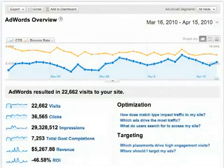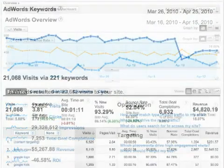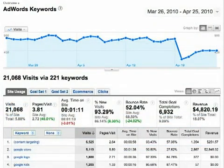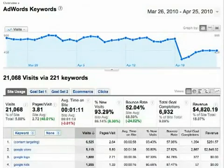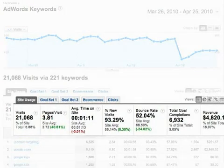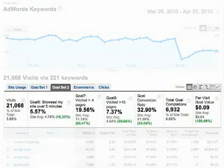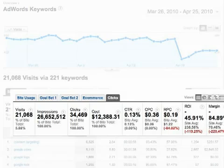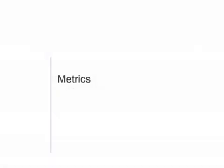The AdWords reports give you post-click performance metrics for your traffic from AdWords, so you can see what happened after visitors clicked on your AdWords ads. You can review site usage metrics, goal conversions, e-commerce activity, and revenue metrics like ROI and revenue per click. Let's look at some of the metrics.